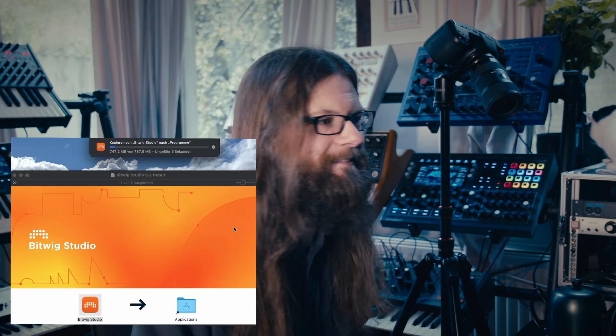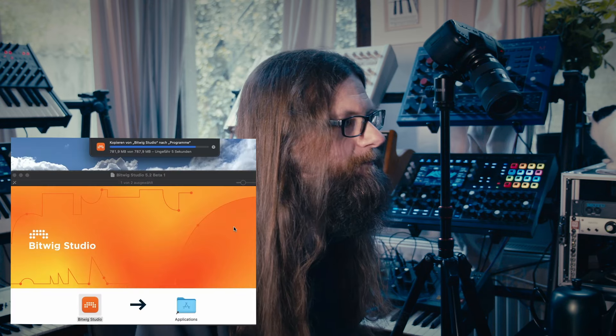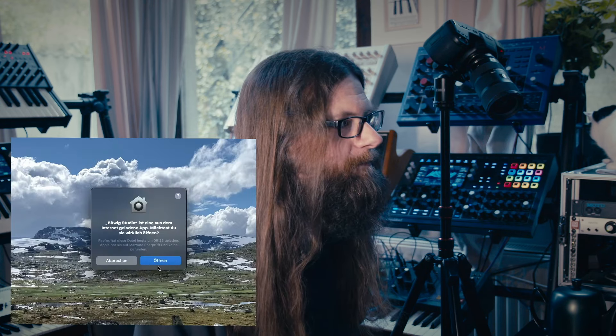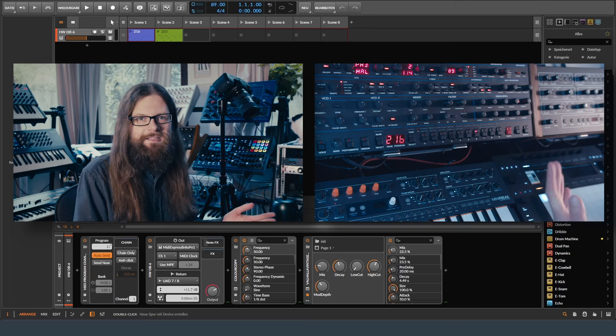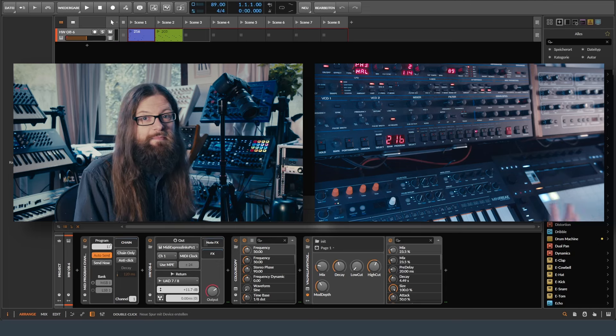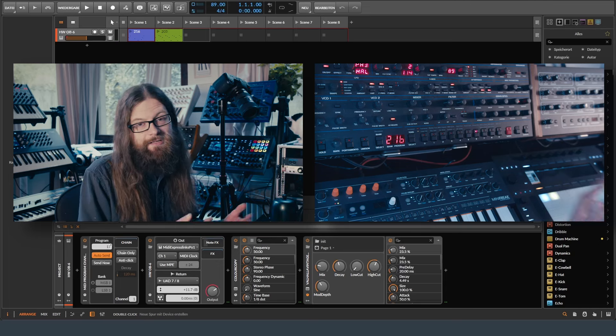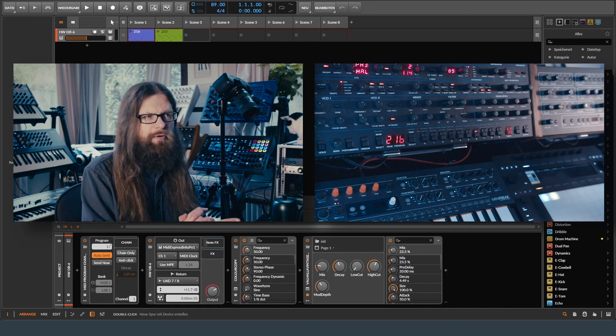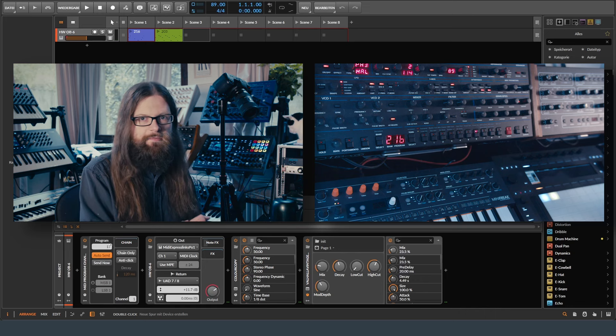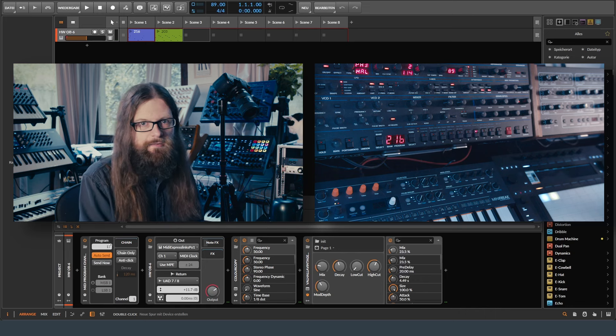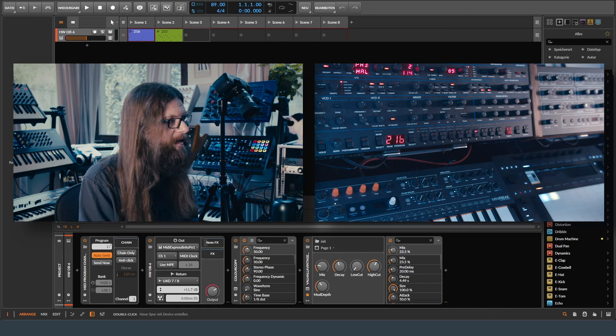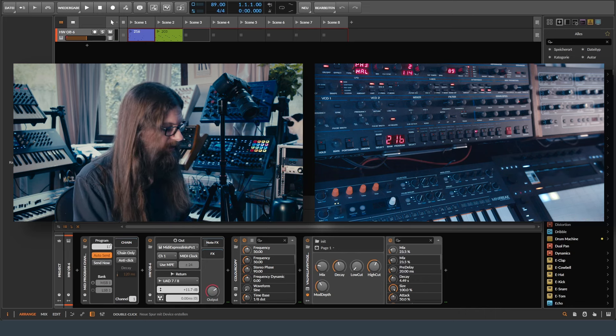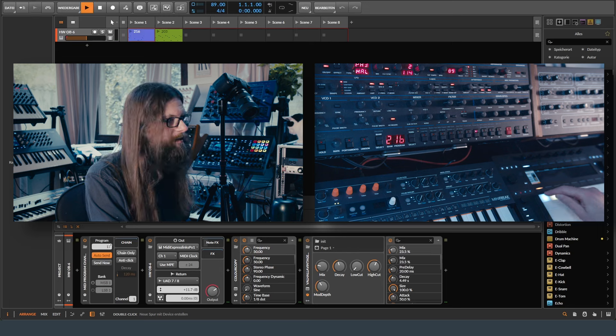Yesterday the beta 5.2 came out and now I'm going to check out if it's working or not. This is the exact same project file that I just loaded in Bitwig 5.1.7 and now we are at 5.2 beta version. Let's see what happens.